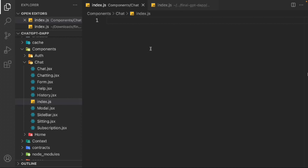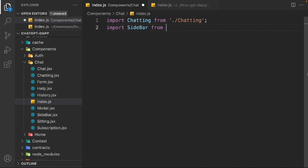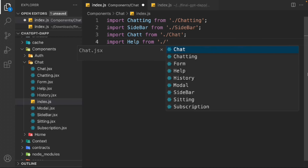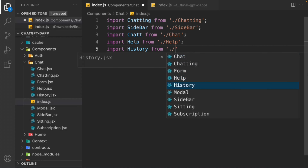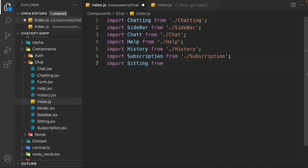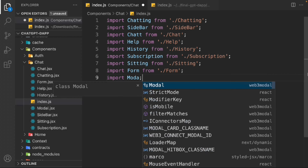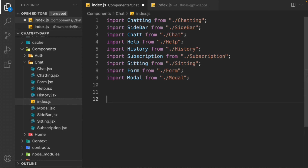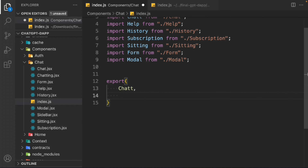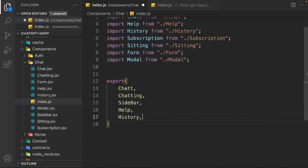Let's come back to the index file and quickly import all the components. We'll import chatting, sidebar, chat, help, history, subscription, setting, form, and model. These are the components we have which we're going to use in our chat page. Now let's export them: chatting, sidebar, help, history, subscription, setting, form, and model.